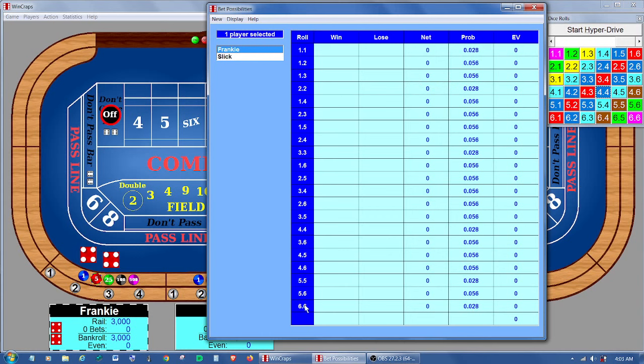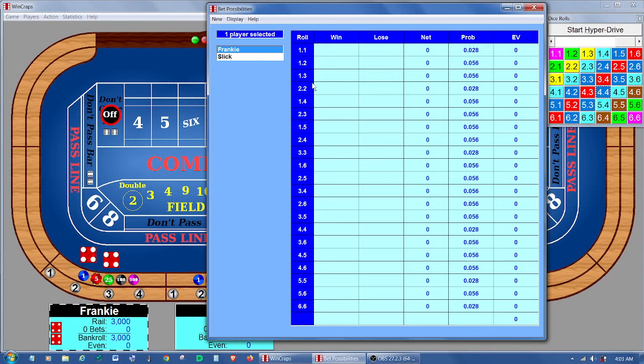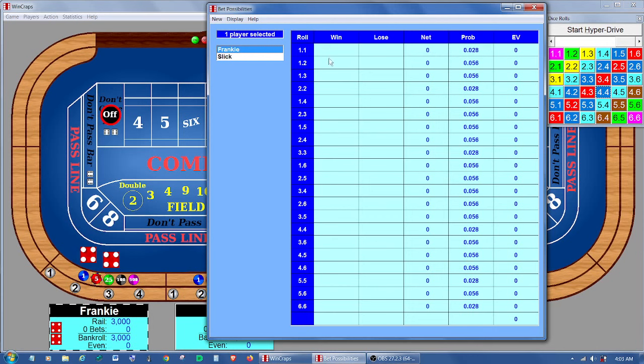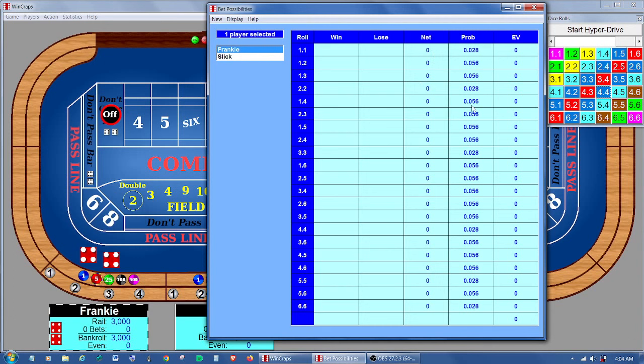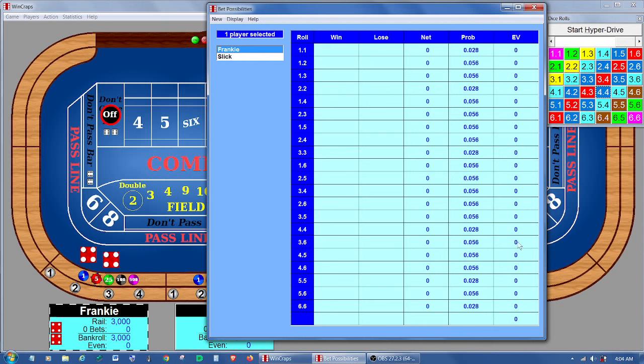It's got all the combinations of the dice, and it looks at the table to see what bets are active and can win or lose on the very next roll. It shows the possibilities of ones that will win, ones that will lose, combines them into a net, multiplies them times the probability, and then shows the expected value.